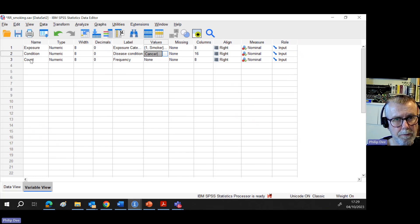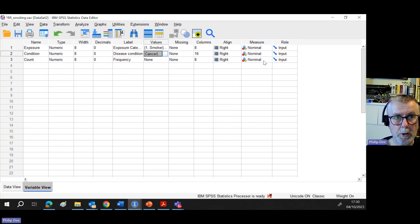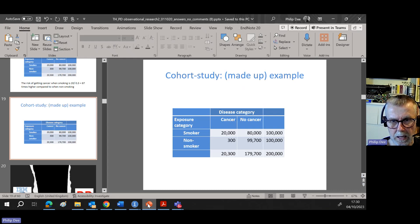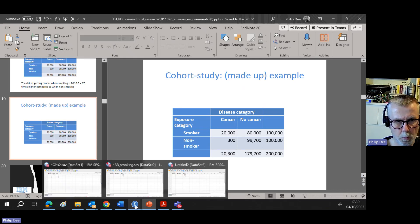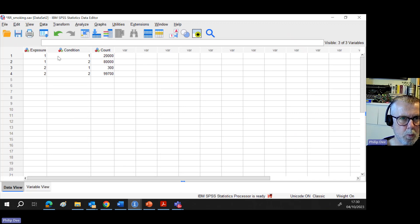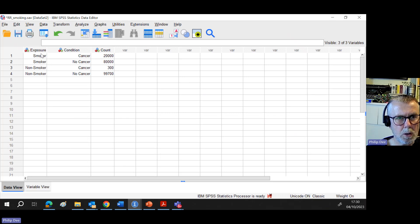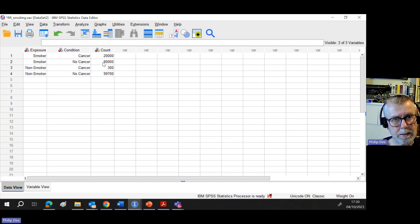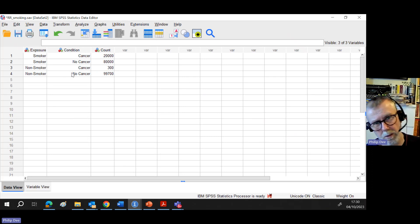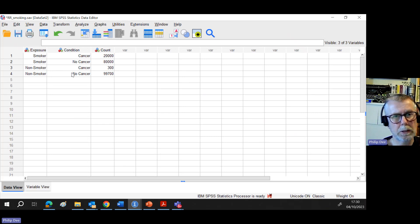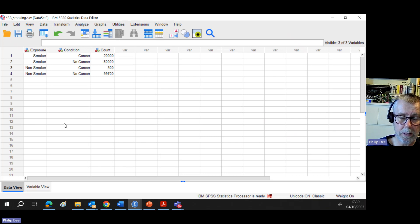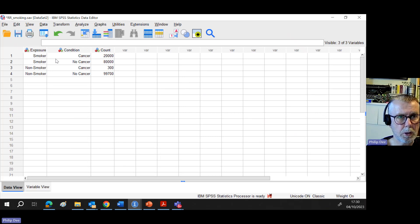That final variable which I'd called count, it's just a frequency, otherwise known as proportion, and that is also set to be nominal. The data view doesn't look quite like my table did a second ago. For smokers who get cancer, I've got a count of 20,000. For smoker who doesn't get cancer, I've got 80,000. For a non-smoker who gets cancer, I've got a small number, 300. And a non-smoker who doesn't get cancer, the great majority, 99,700. I'll be able to check in a moment that I've done this correctly by comparing the contingency table of the output with what I had in my PowerPoint slide.